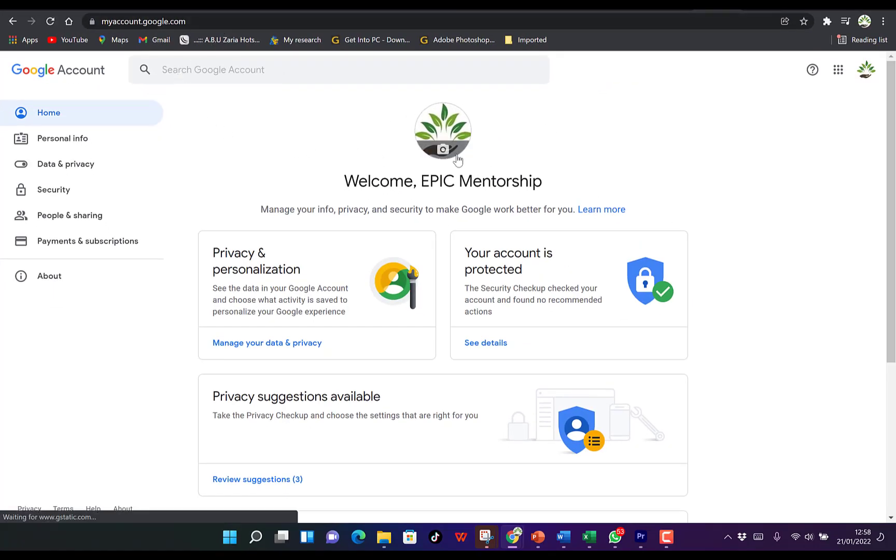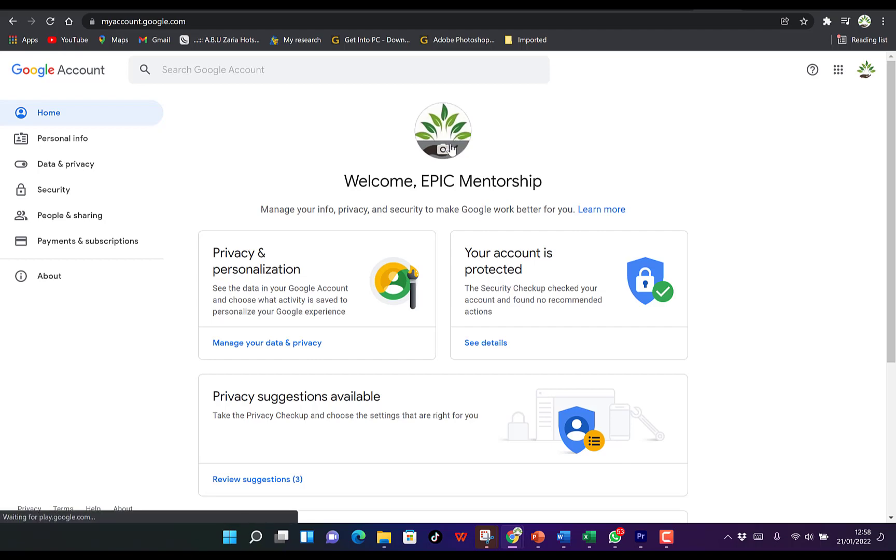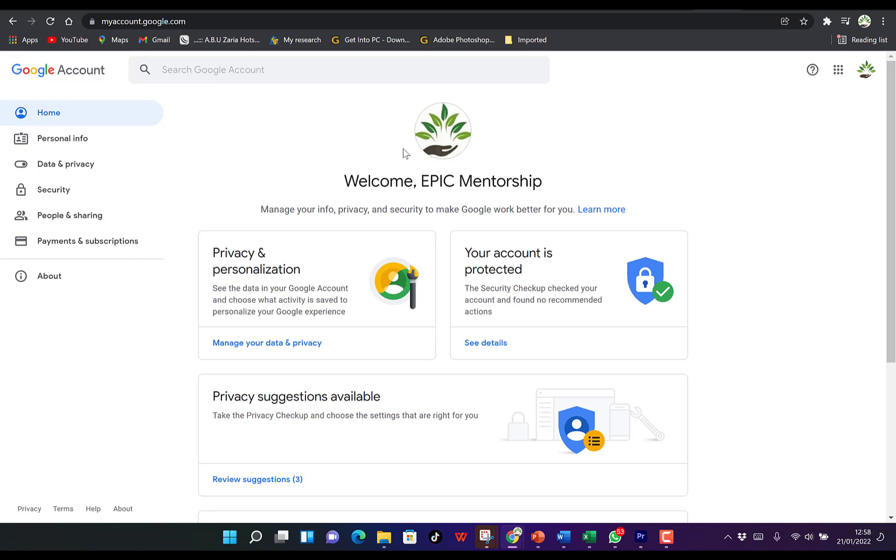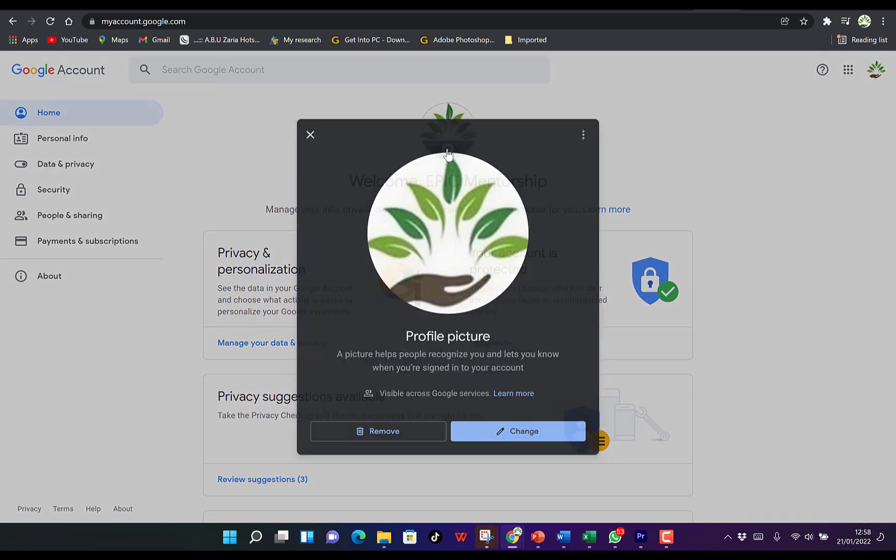You'll see 'Welcome, Epic Mentorship.' You can come over here and change the profile picture. This is the profile picture that is visible to all of your Gmail, Google account, and even YouTube account, because YouTube is owned by Google. So you just click on this to change it.